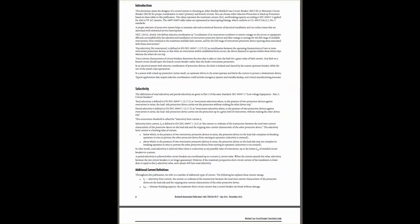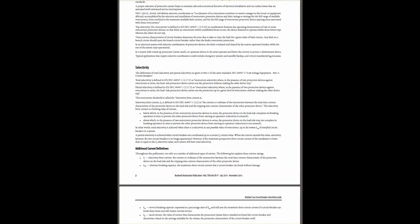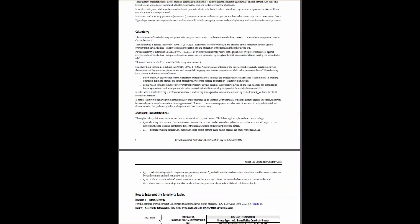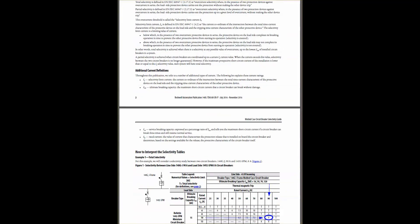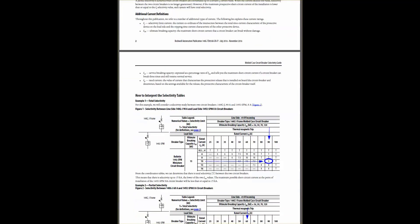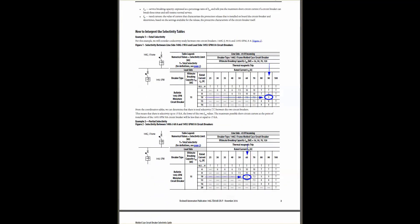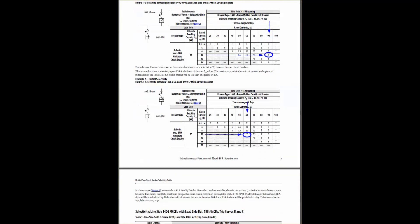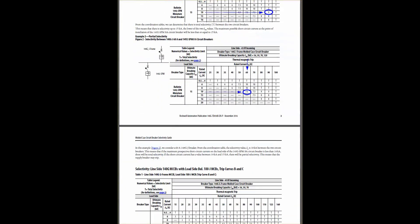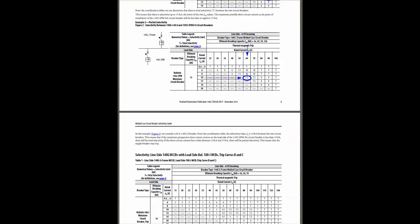Each table in the publication combines two circuit breakers, with the MCCB at the line side of the circuit and the MCB at the load side.